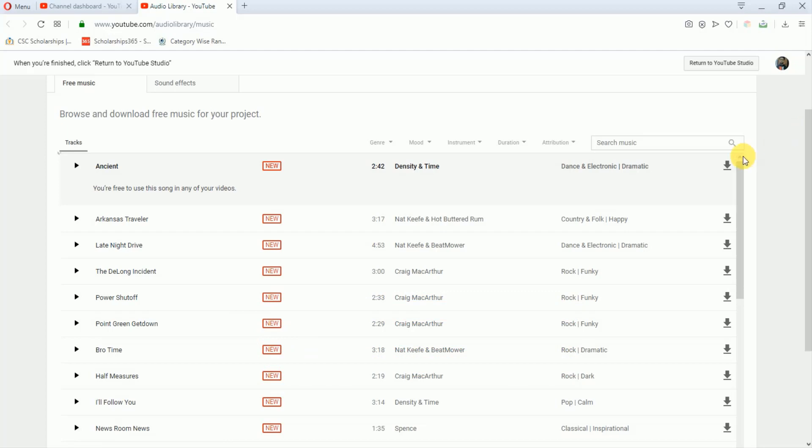So I am also using these musics, and I am not getting any copyright claim. So this is how you can use music in your YouTube videos. Please subscribe to my channel for more videos.